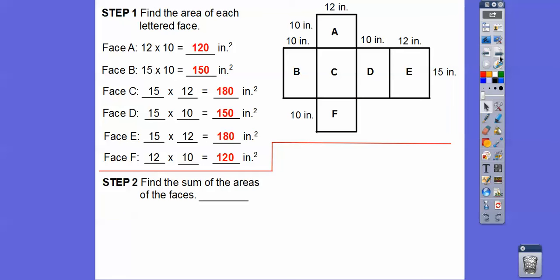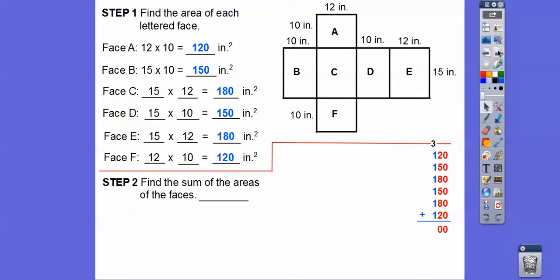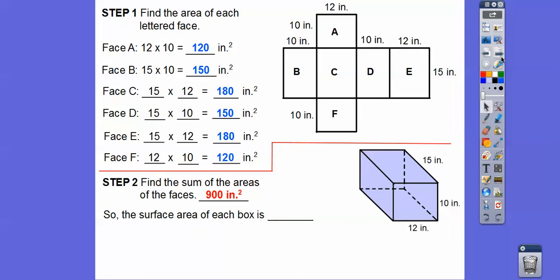The sum of the areas of the faces are these numbers added up. Adding up the zeros gives zero. Adding up the tens: 2+5+8+5+8+2 equals 30, so we put a zero and carry a 3. Then 3+1+1+1+1+1+1 equals 9. So these add up to 900 inches squared. The surface area of each box for Heidi is 900 inches squared — she must like reading lots of books, and that's good for you by the way.